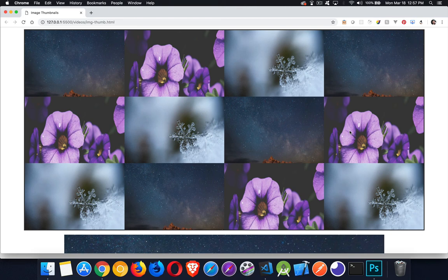Today I want to talk about how you can take a bunch of images and create thumbnails of those images and put them on an HTML5 canvas.